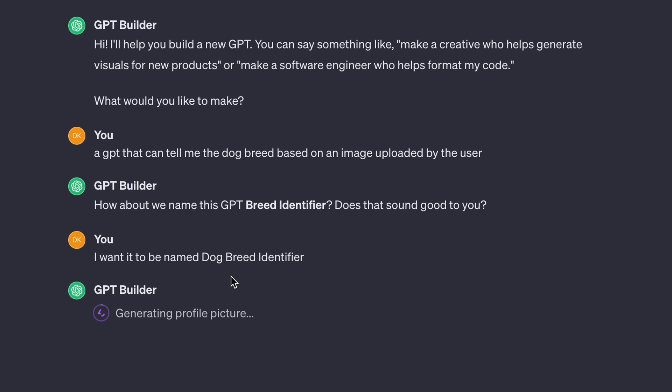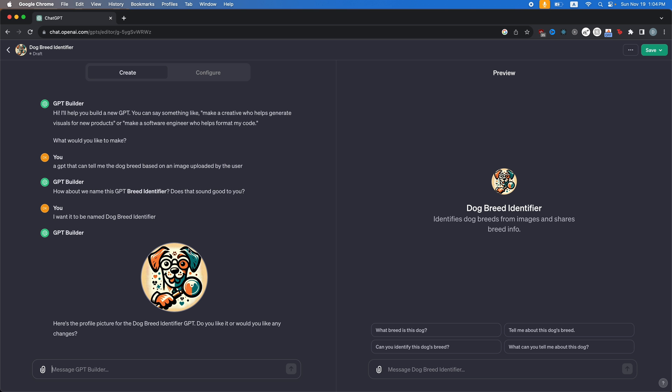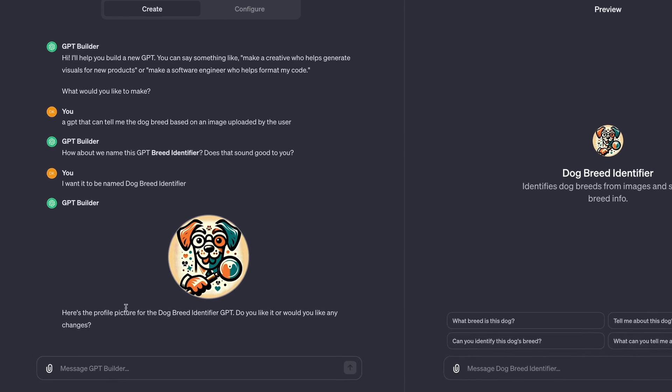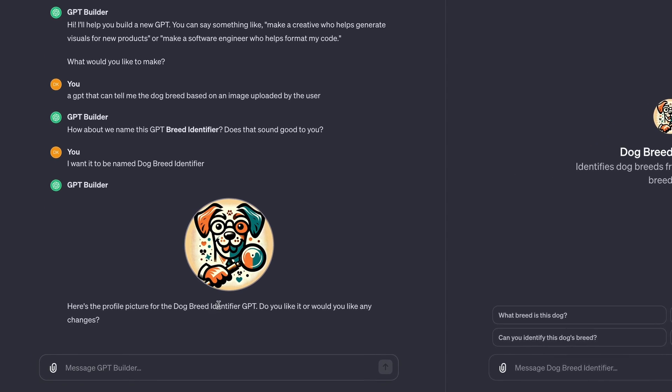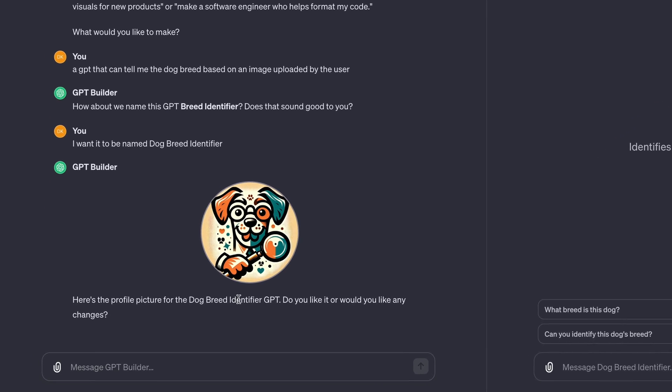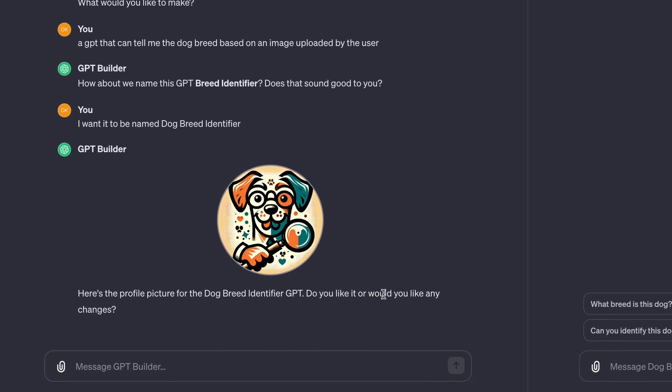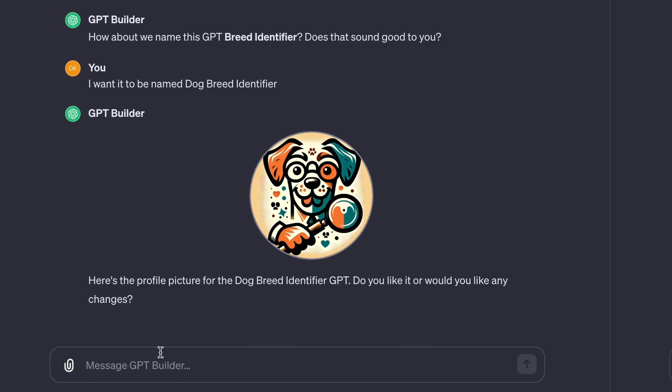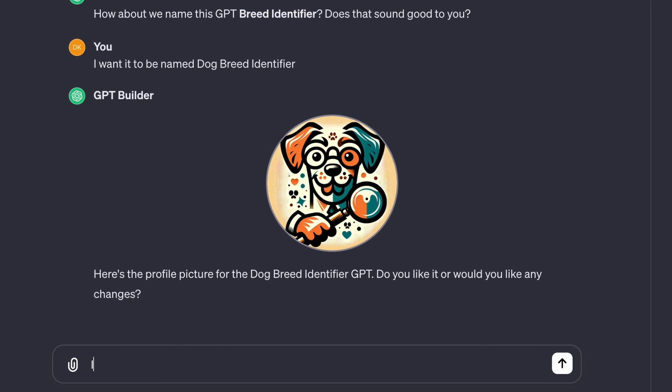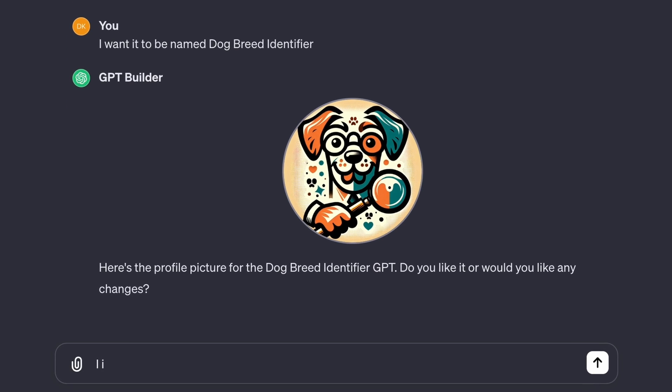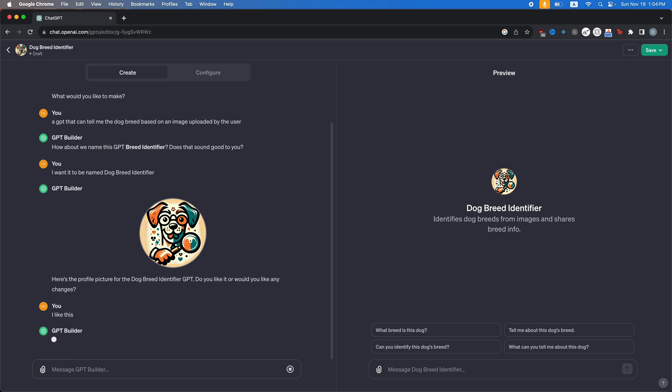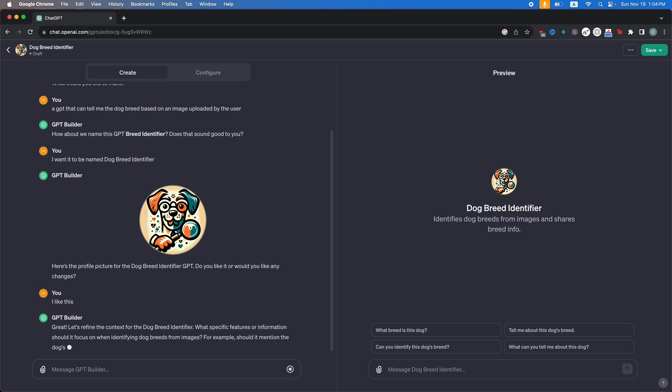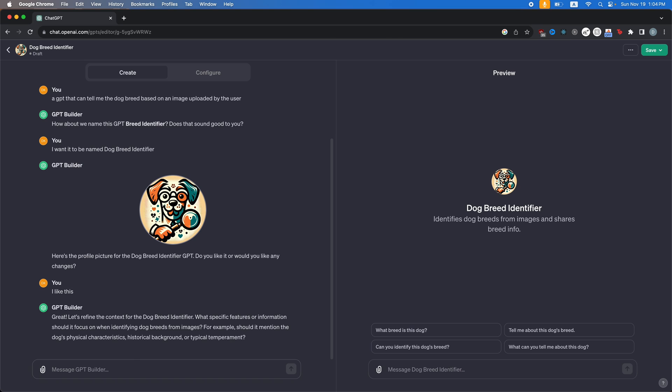Now it's going to update the GPT again and then it's also going to generate a profile picture for you. So there you go. You have a little picture of a dog with a magnifying glass and it's going to say, here's the profile picture for the dog breed identifier GPT. Do you like it or would you like any changes? And I'm going to say, I like this. So basically to create your GPT, you're just going to keep talking to the GPT builder.